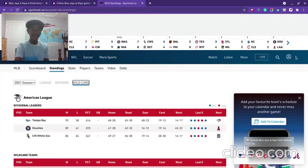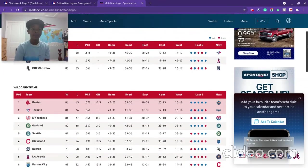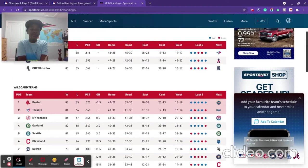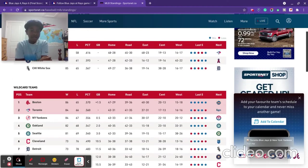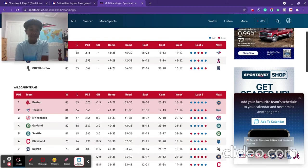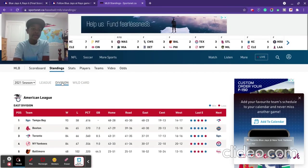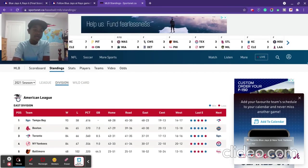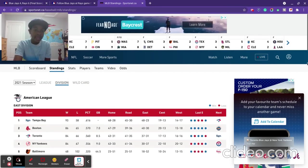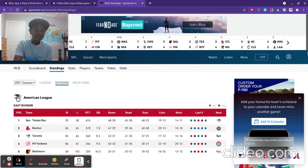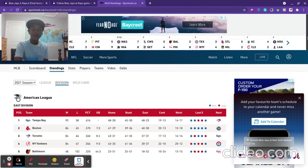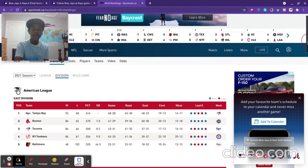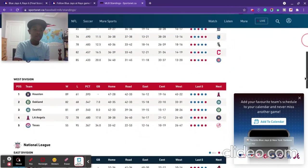If we go over to the standings, the Blue Jays are currently a half game up on New York, two games up on Oakland, three games up on Seattle, and they are a game and a half back of Boston. If we go over to the division standings, the Blue Jays are still in third place. They are eight and a half back of Tampa Bay, one and a half games back of Boston, and New York is a half game behind us.